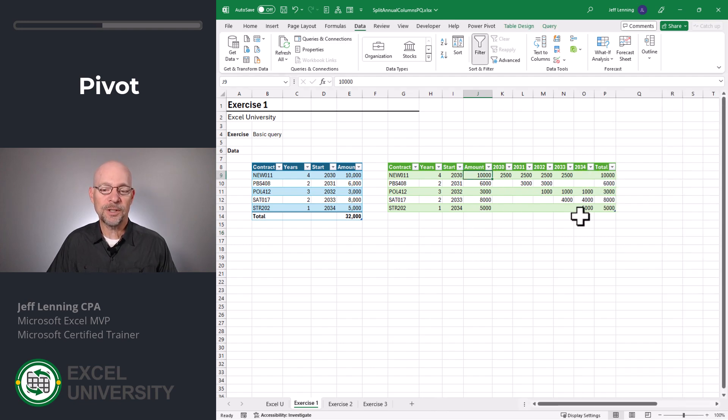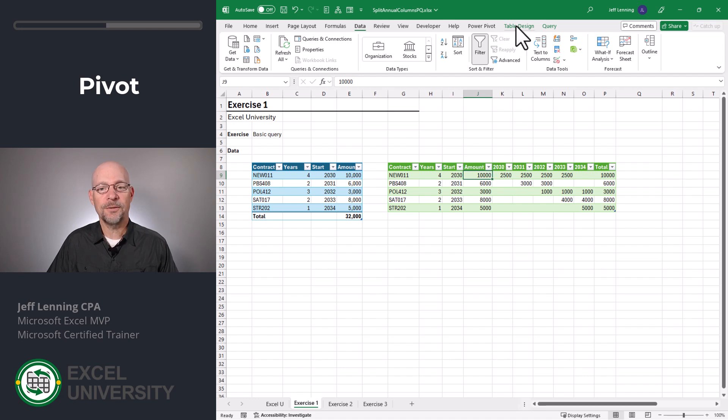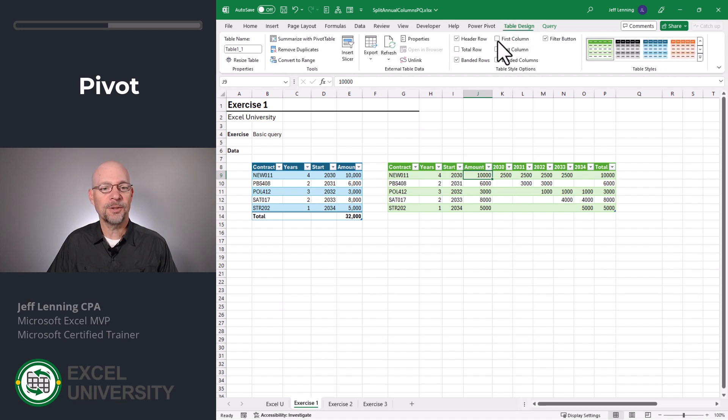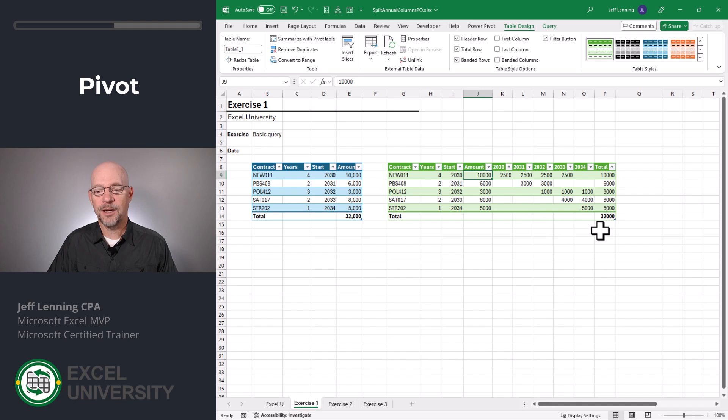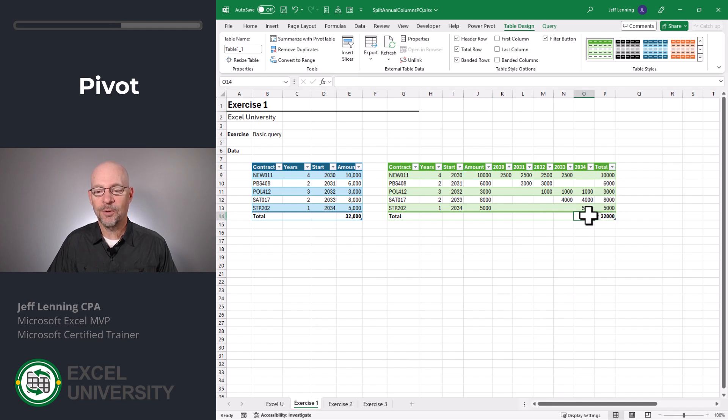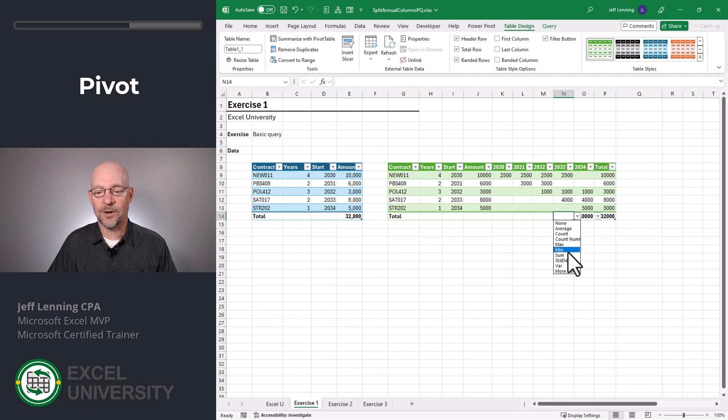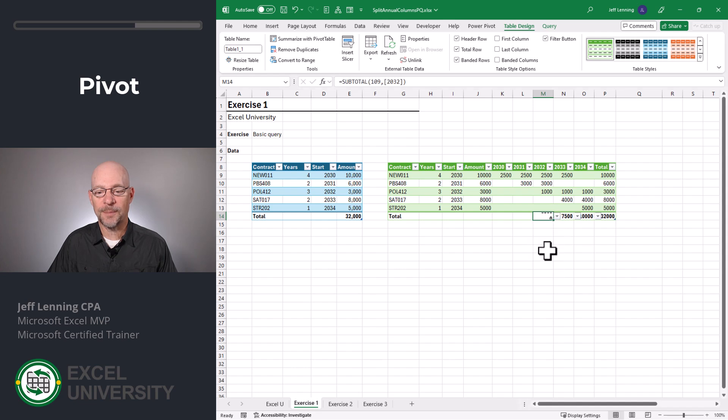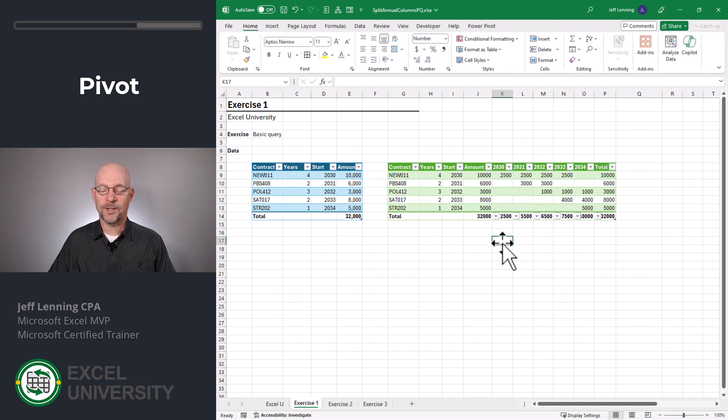Now optionally, we could add a total row here. To do that, let's go to table design and check the total row checkbox. Now by default, it's going to put the total row in this column. But we can easily add the sum function into all of these columns simply by using the dropdowns. Okay, that looks fine.